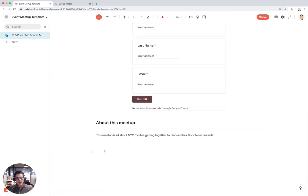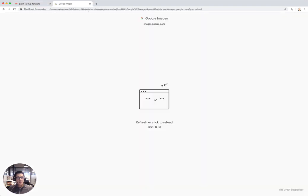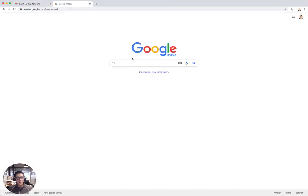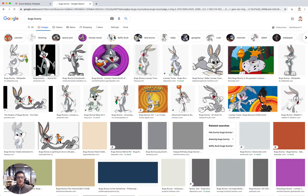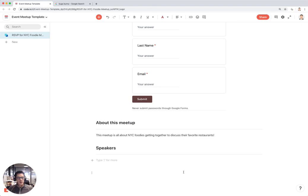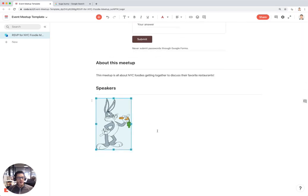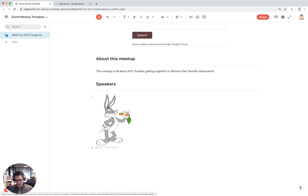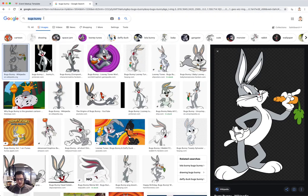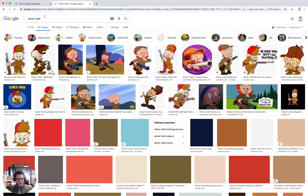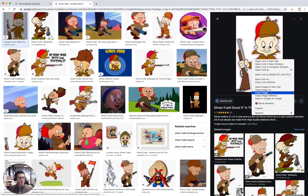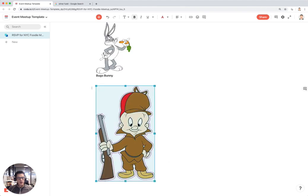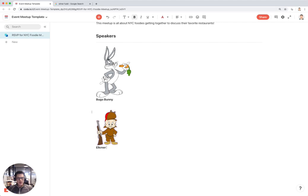You can put whatever text you want here, but this just gives you a little more information about what the meetup is all about. The next section you might want is Speakers. Let's say we have a few speakers. I'm going to look for a few speakers in Google Images. We have Bugs Bunny. I'm going to copy this image of Bugs over. Let's say this is Bugs Bunny. Let's say we also have Elmer Fudd. Let's copy this image of Elmer over and write his name down here, Elmer Fudd.